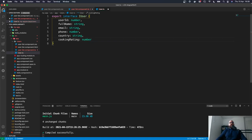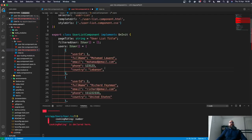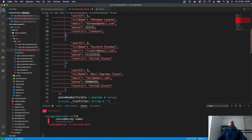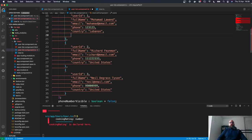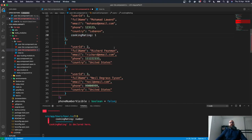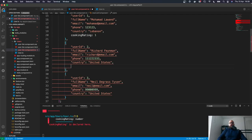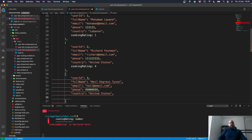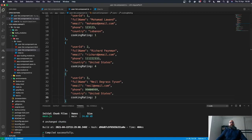Now for every one of these users we need to add the new cooking rating. This is just a random feature to demonstrate the nested component. For Mohammed, we give it 1; for Richard, 4; and for Neil, 3. Once we save, the application compiles successfully.